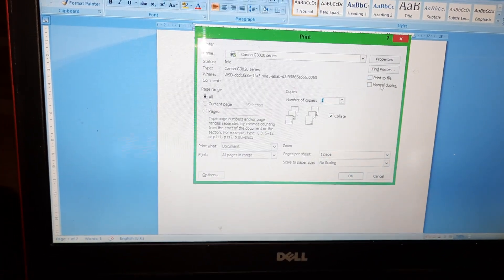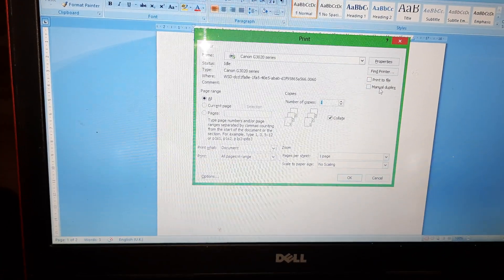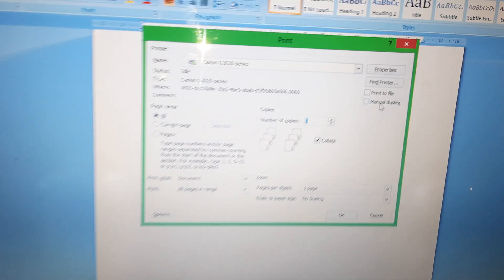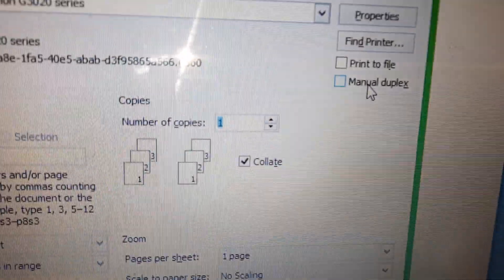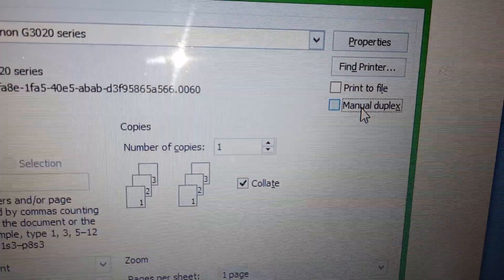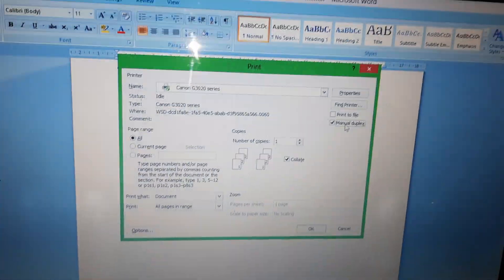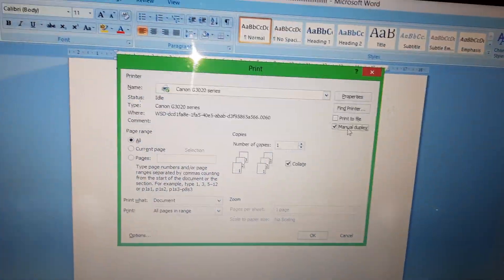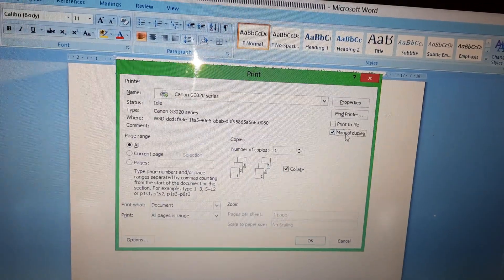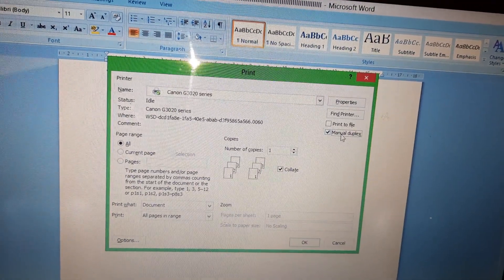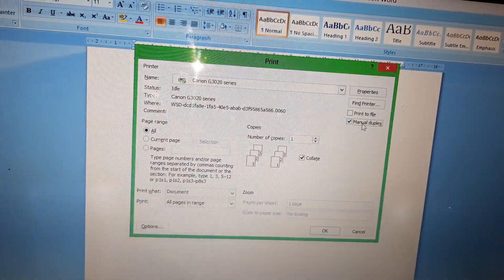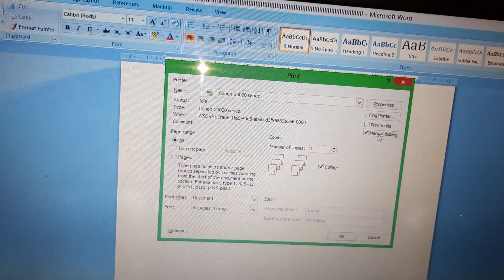You have to select manual duplex. You can see here, manual duplex, because this Pixma G3420 doesn't support auto duplex printing.